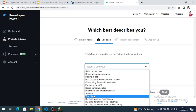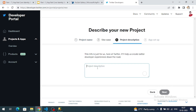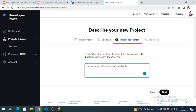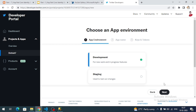Select one of the use cases — I'll select 'Stitching' — and click Next. Give a project description like 'Implementing auth in a web application', then click Next.